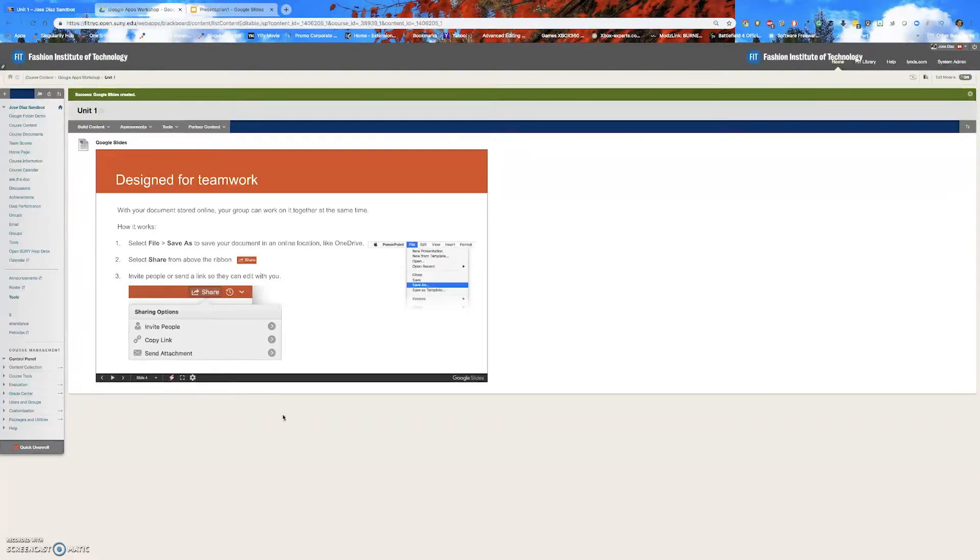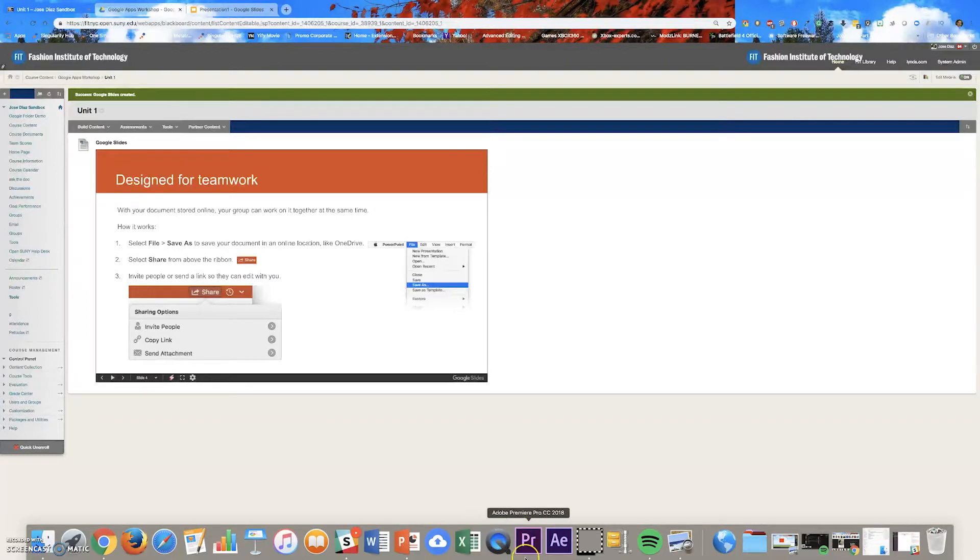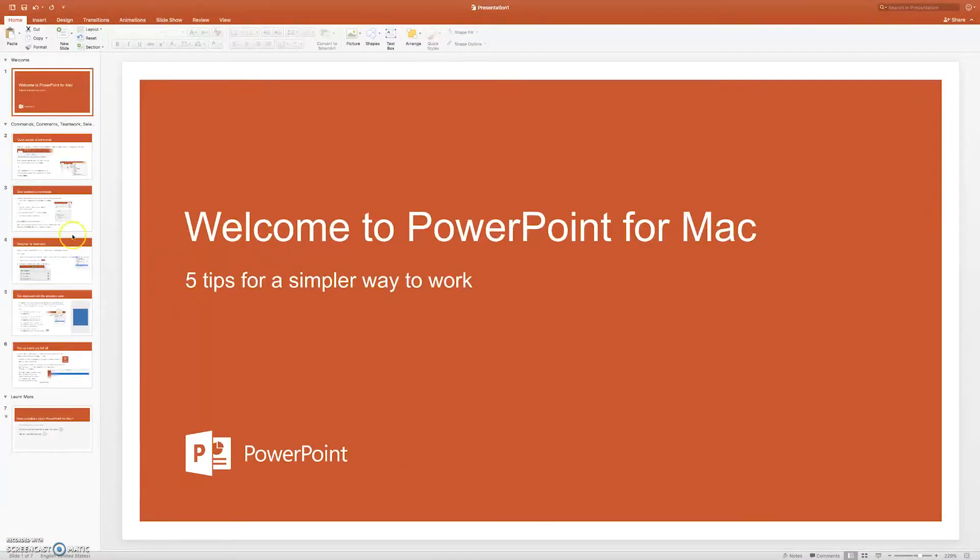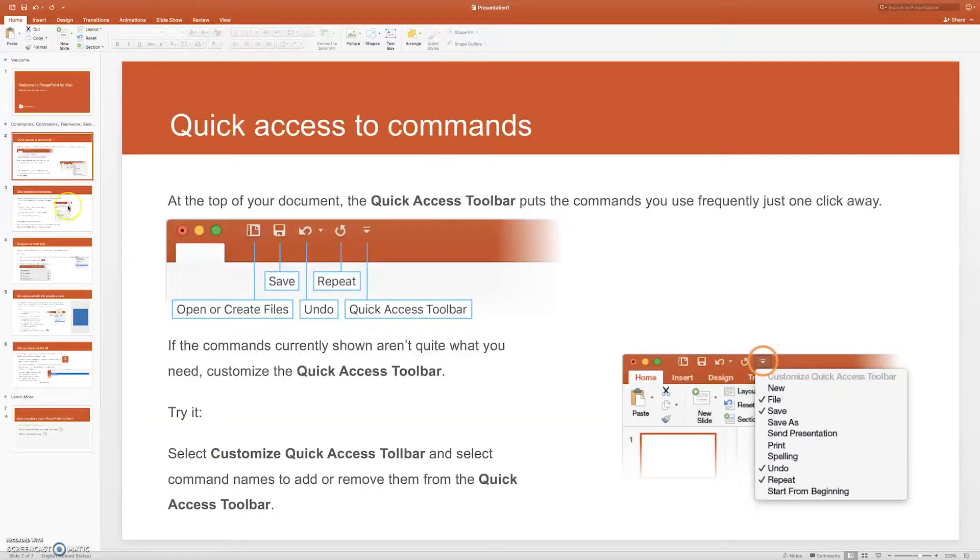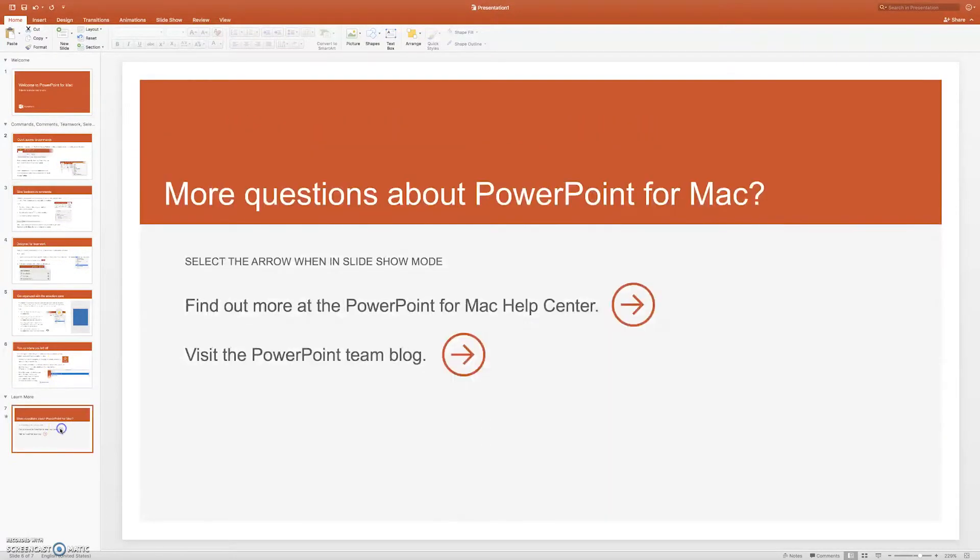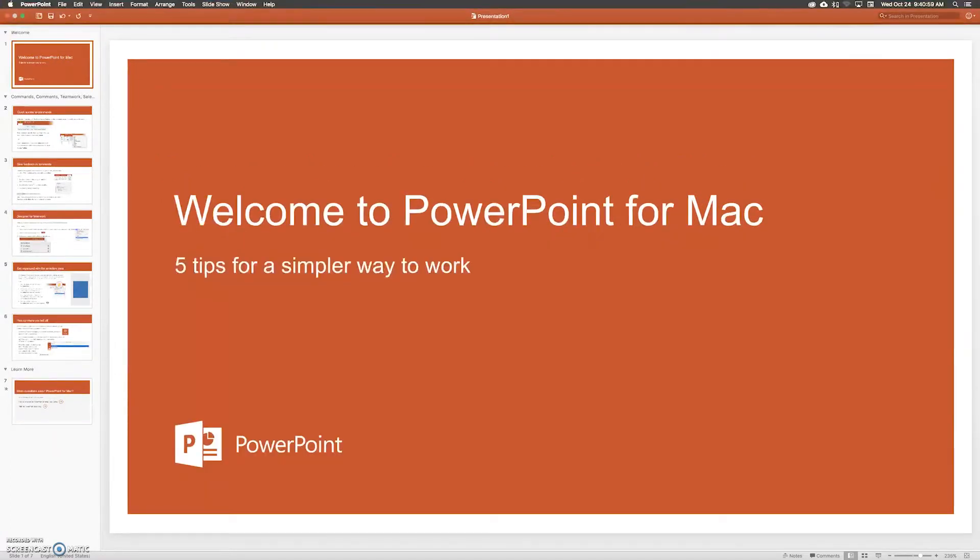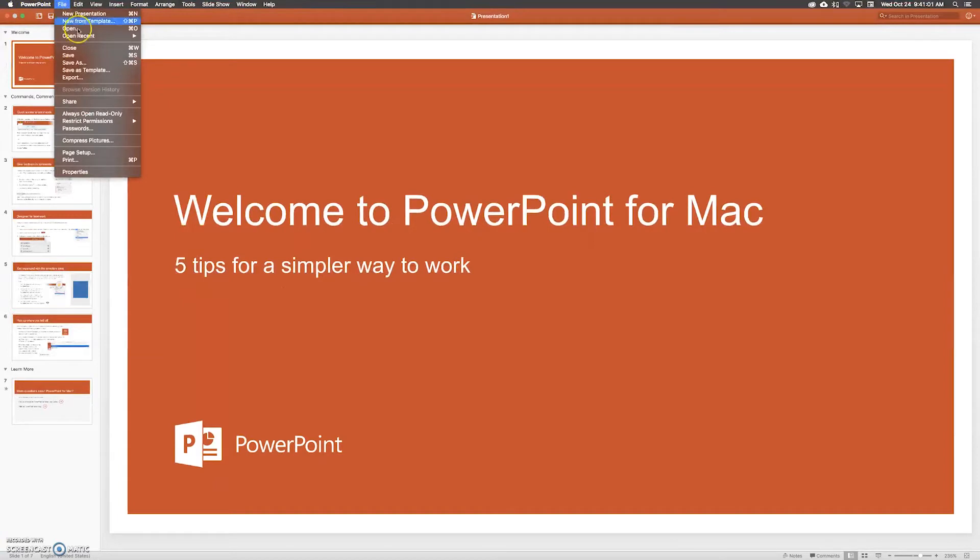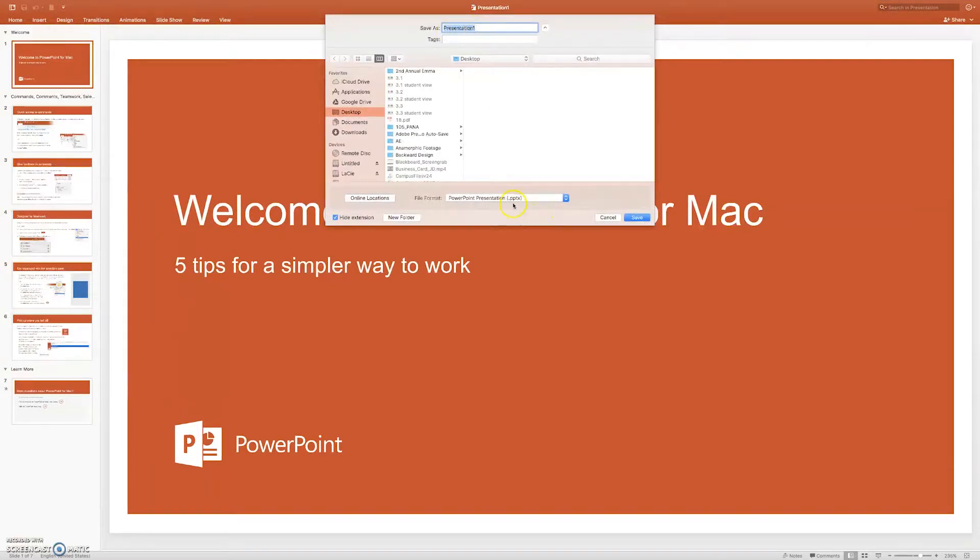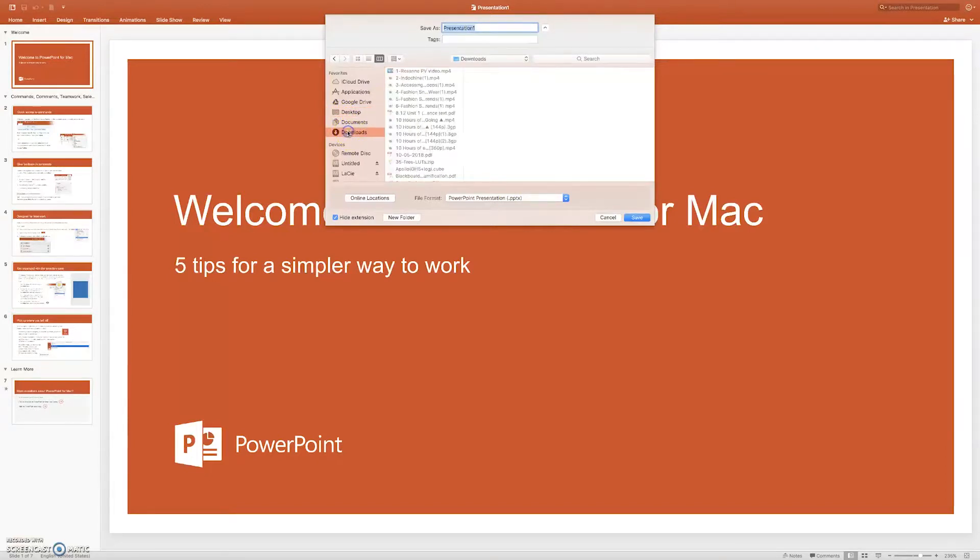And now I'm going to show you how you can accomplish this. So let's open up a PowerPoint presentation. And this is a welcome to PowerPoint for Mac presentation. There are seven slides, as you can see. And you can view each slide. And let's say I'm done with this. So the first thing to do is file, save as. And I'm going to name this presentation one. It's a PowerPoint extension. And I'm going to save it to my downloads folder for now. And I'm going to click save.